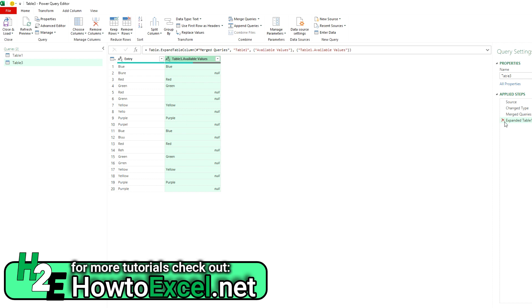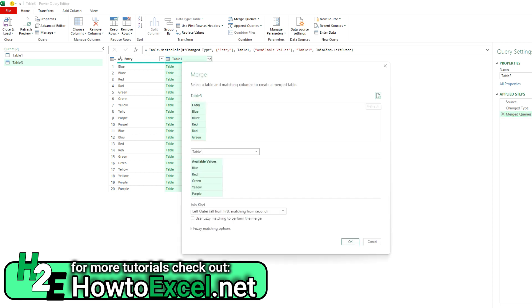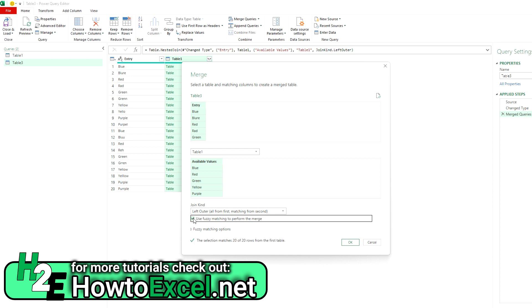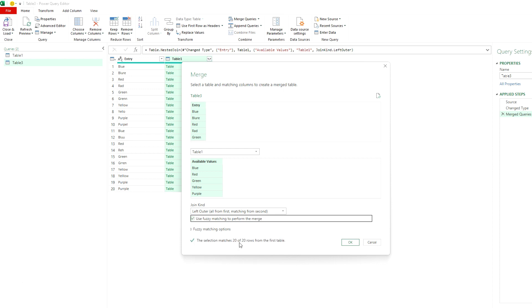So what I can do is I'll X out this step, go back to my merge queries, hit the setting here so I can modify this. And I'm going to use the option to use fuzzy matching to perform the merge. And now it says 20 out of 20 rows from the first table are matched.